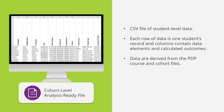Data are derived from the PDP course and Cohort files that are uploaded by the institution, Clearinghouse enrollment and degree data, and derived metrics from the dashboards.